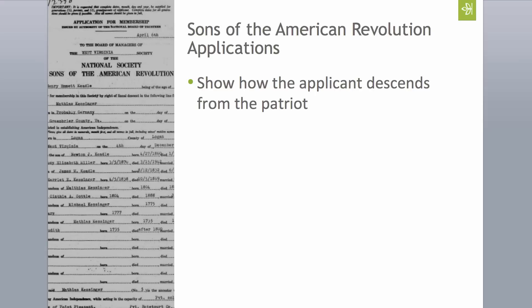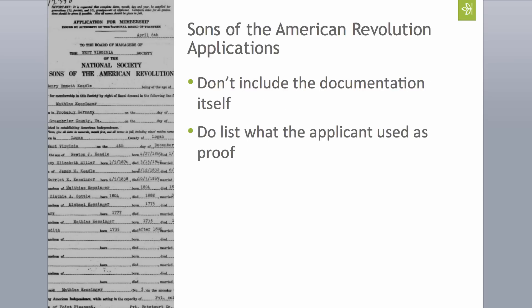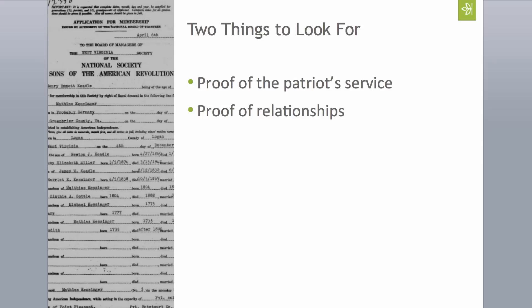These applications show how the applicant descends from that patriot. When you're working with the applications, it's important to remember that they don't include the documentation itself, but the applications do list what the applicant used as proof. When looking at these applications, there are two things to look for: first, look for the proof of the patriot's service — what was used to prove that the eligible ancestor actually served in the American Revolution or provided service that qualifies him as a patriot. Also, look for what the applicant used as proof of relationship between the generations.